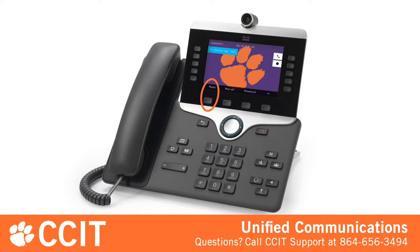To make long-distance calls within North America on your new phone, simply dial the full 10-digit number. You don't need to dial 9 or 1 before the area code. If your job requires you to make international calls, contact CCIT support.